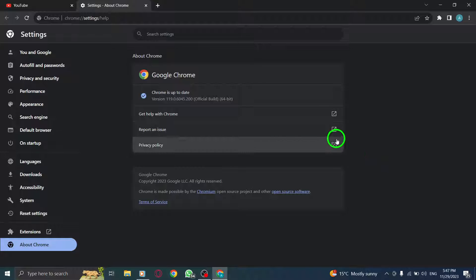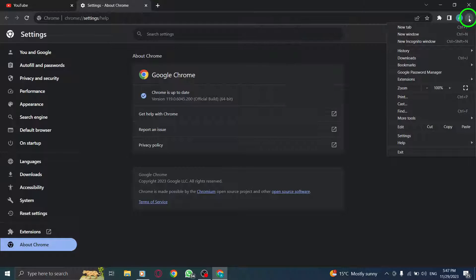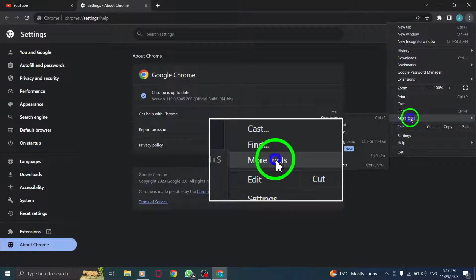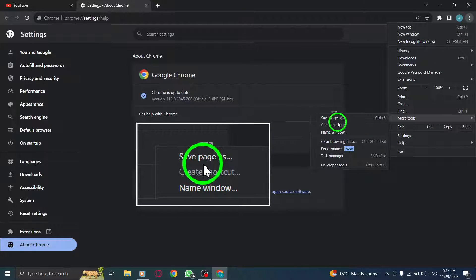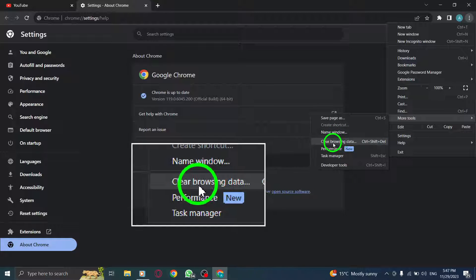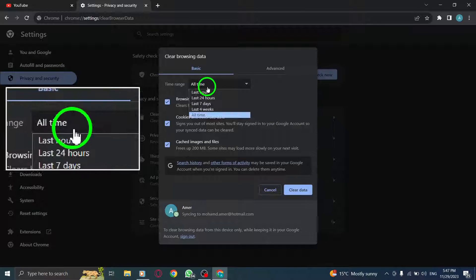Step 5: Clear browser cache. At the top right corner of your browser, click on the three vertical dots, select More Tools, and click on Clear Browsing Data. Choose the appropriate time range and click Clear Data to clear the browser cache.